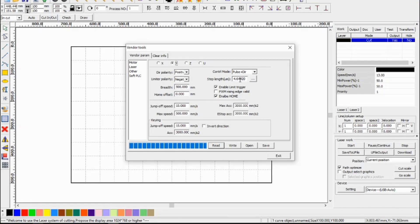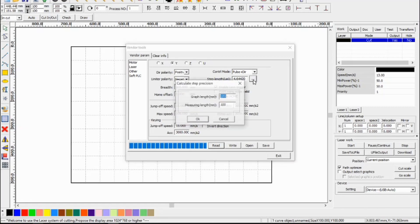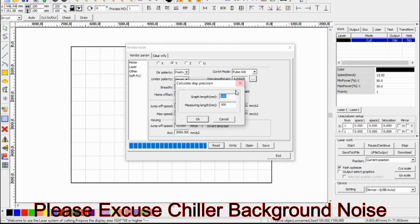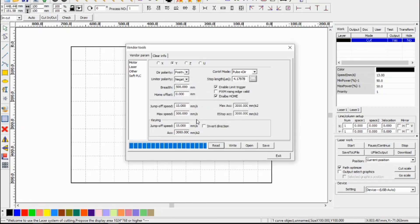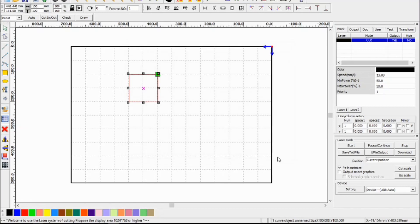So the step length for the Y axis, we press the button and the graph length was 100 but we actually only measured 90 millimeters, and we enter that value in there and say OK. After we've done this we write that to the controller and now we're ready to do the same test again.